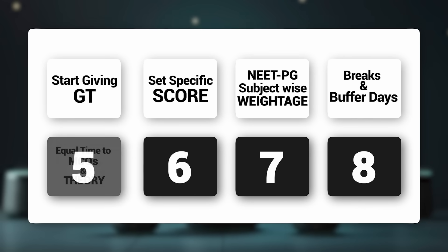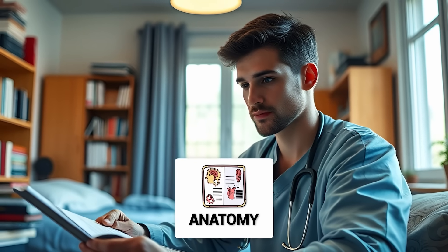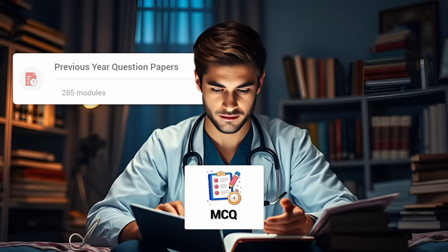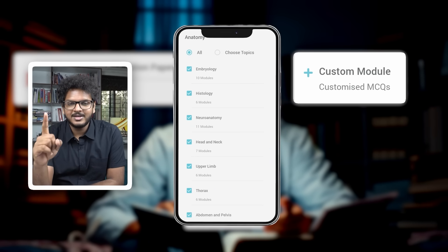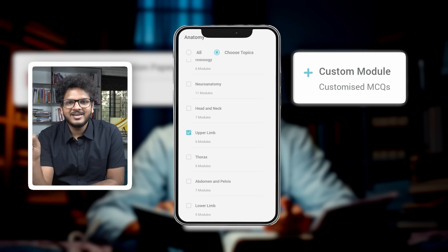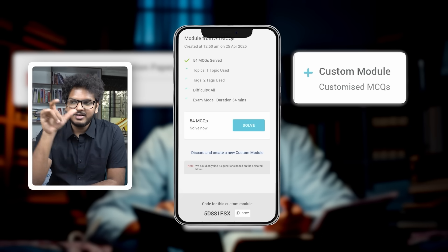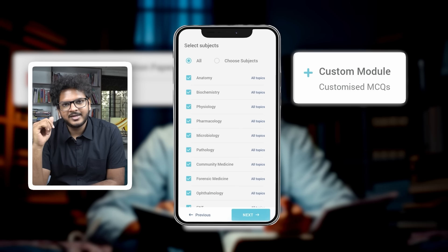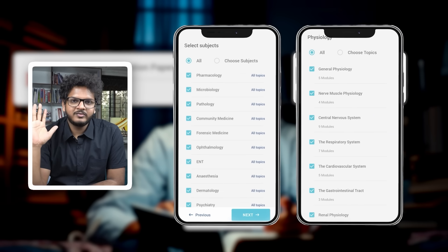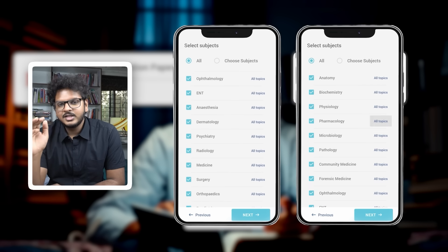Give equal time to MCQs as you give to theory reading. For example, if you study anatomy in the morning — upper limb, thorax, and lower limb — in the evening start doing MCQs for the same topics. First do the PYQs, then do custom modules. In custom modules, select only anatomy tags, then make a custom module for each subtopic — upper limb first — selecting only PYQs, creating a module of 50 or 100 questions. Any subject has at most 12 to 13 different topics, and each topic has roughly 50 to 60 questions. By making subject-specific custom modules for each individual unit, you ensure you're not missing a single important PYQ.